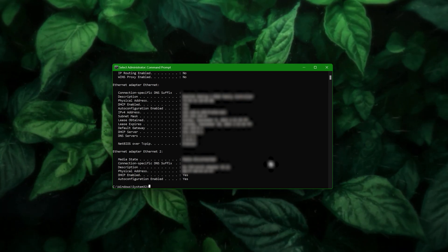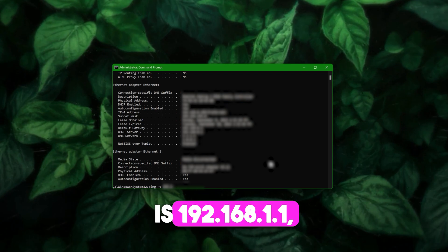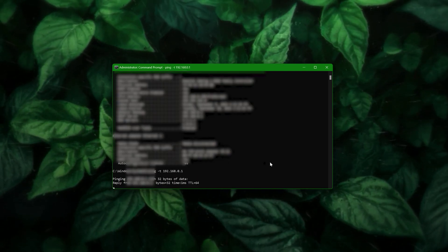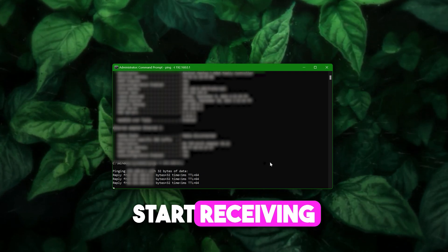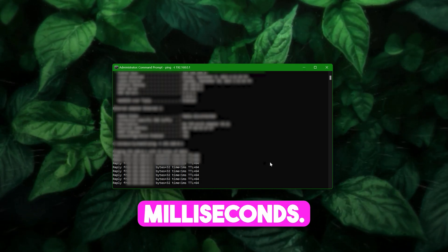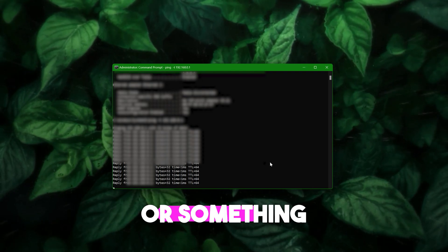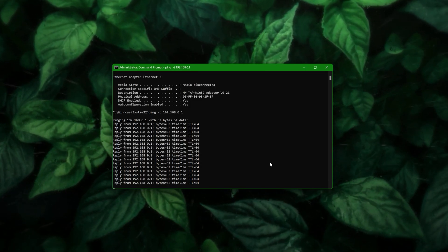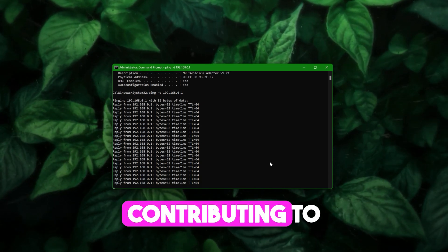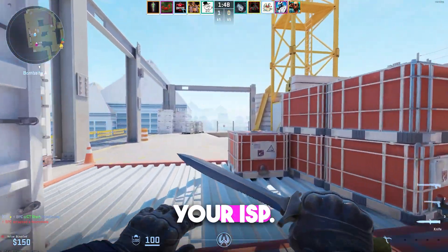Now we'll use a ping command to check the connection quality. Type: ping -t [default gateway's IP address]. For example, if your default gateway is 192.168.1.1, the command will be: ping -t 192.168.1.1. Hit enter and you'll start receiving replies from your router. You'll notice the response time — the 'time' field in milliseconds. The lower the time the better. Ideally you should see one millisecond or something similarly low. If the response time is consistently high or fluctuating, your connection might be unstable, and that could be contributing to slow speeds. If you're seeing something like 50 milliseconds or above, it might be time to check with your ISP.